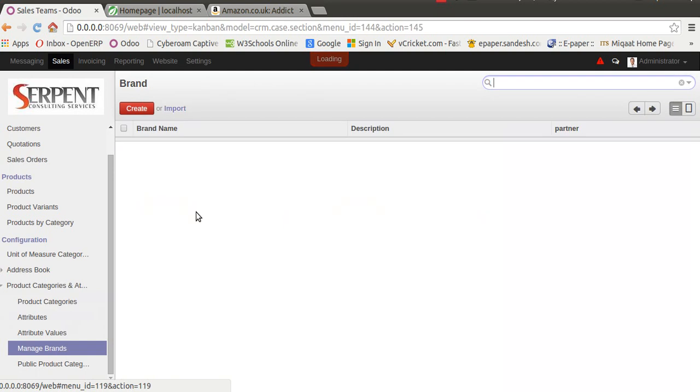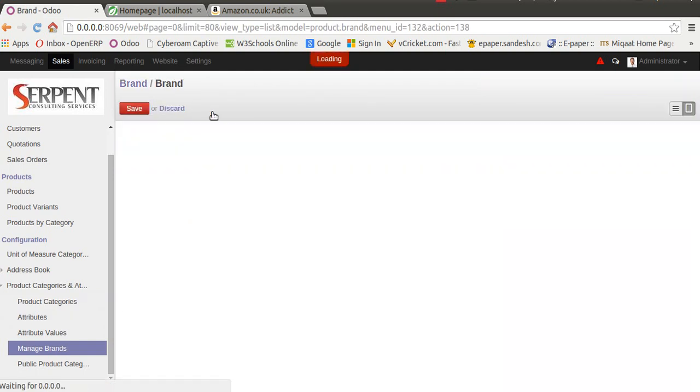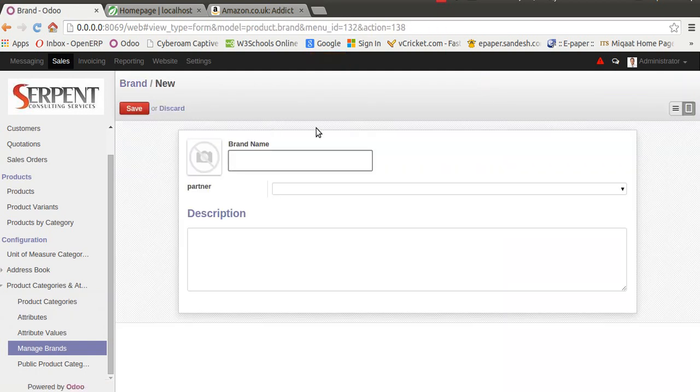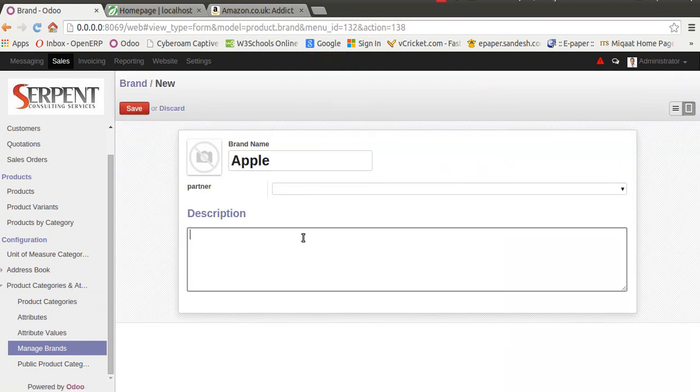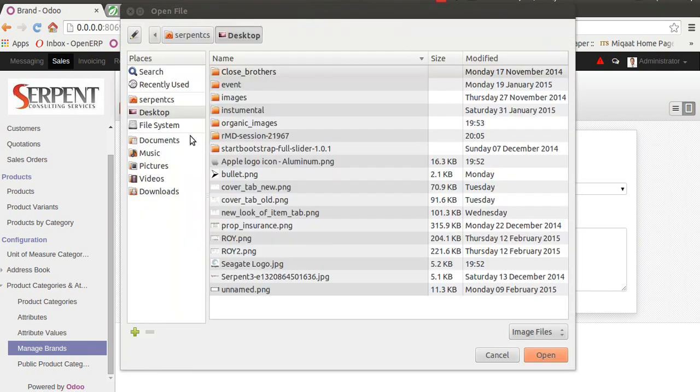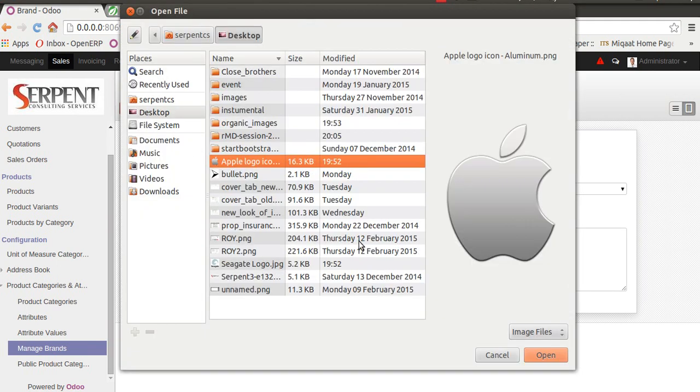Let's create two brands. First, let's create a brand called Apple. You can add a description and assign a nice logo as well. Let's assign the Apple logo.